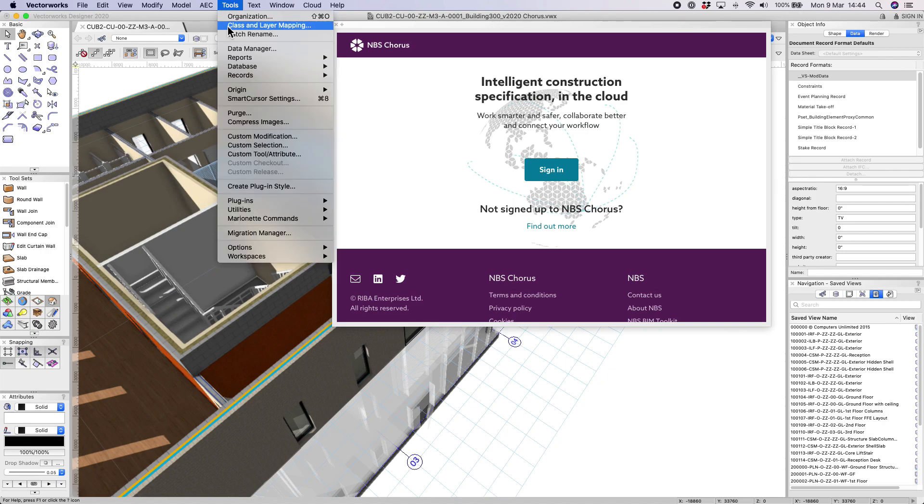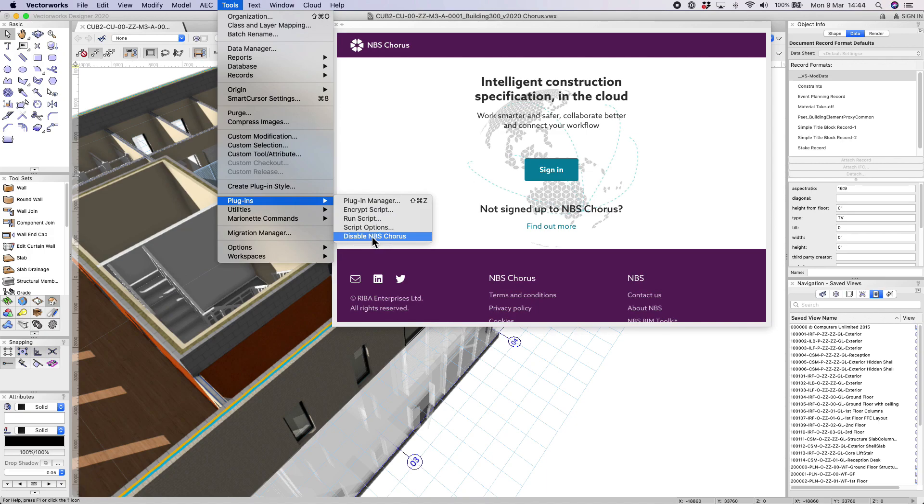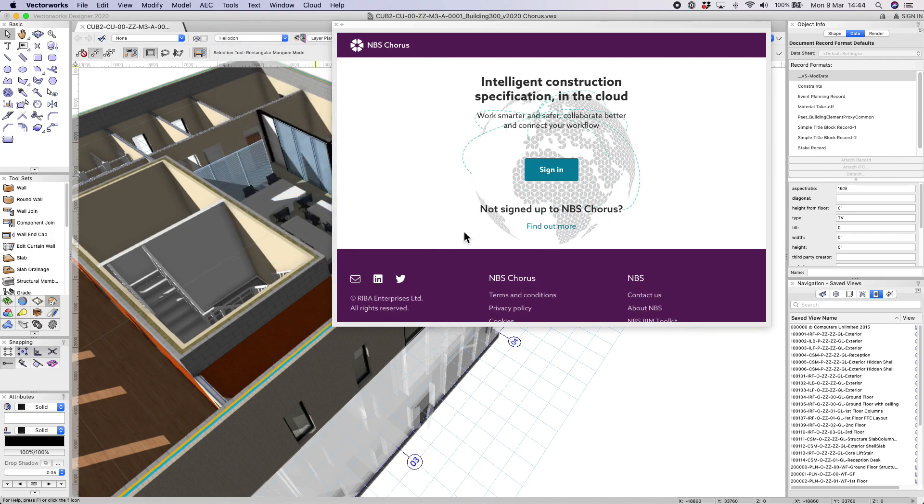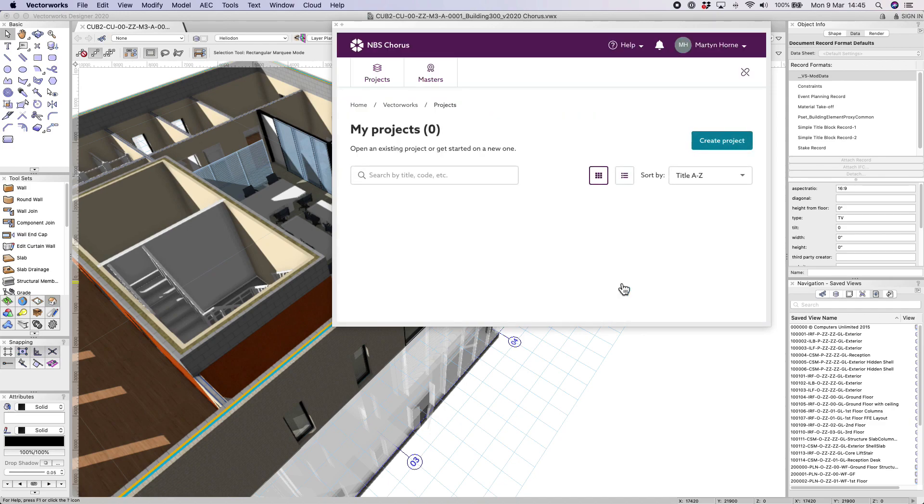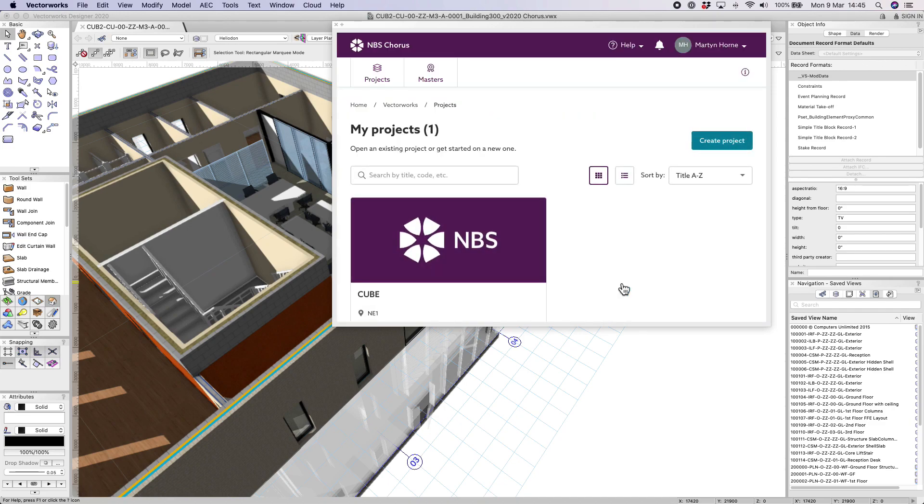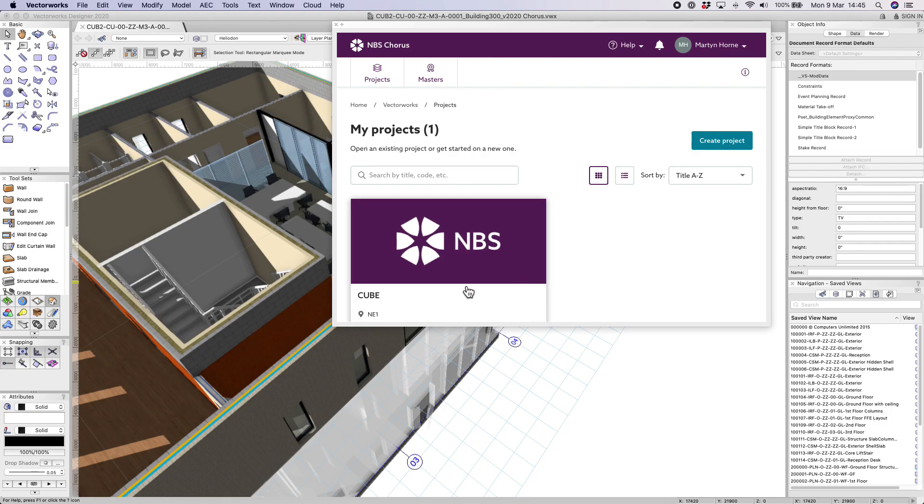Once enabled you'll see the full MBS Chorus software activated within the Vectorworks browser window. As this is the full MBS Chorus software you simply sign in as per usual. Once signed in you will see all of your Chorus projects as you typically expect to see them.